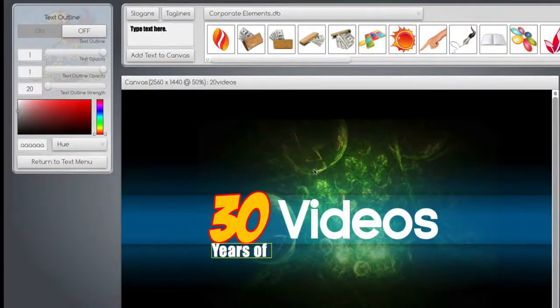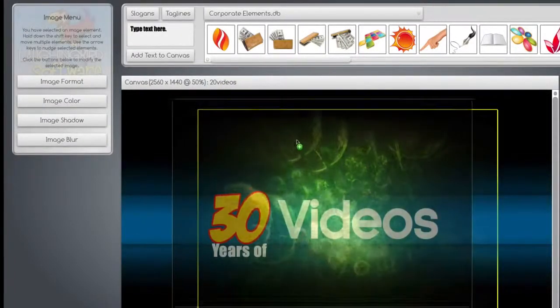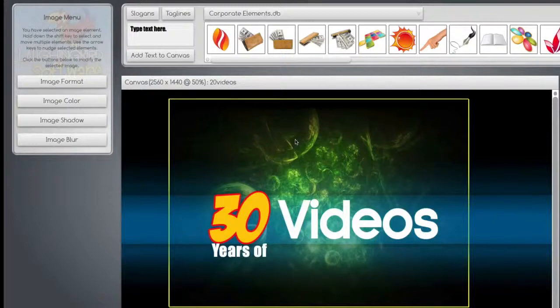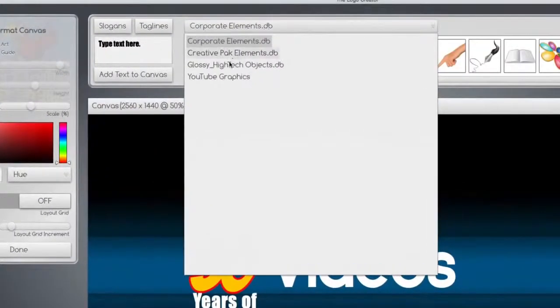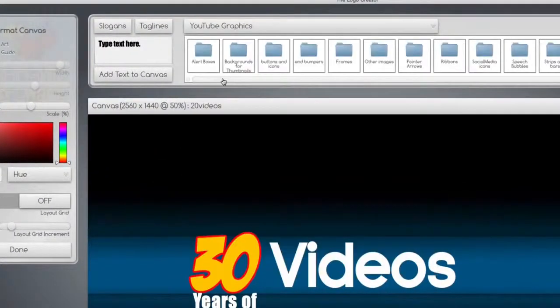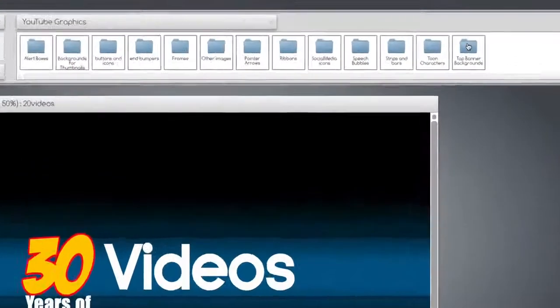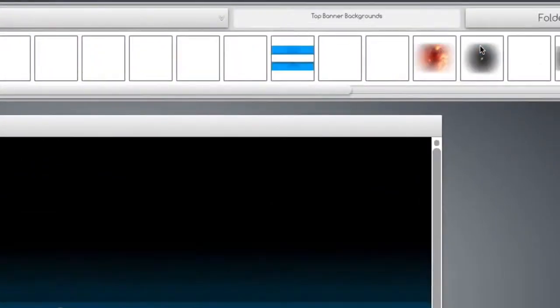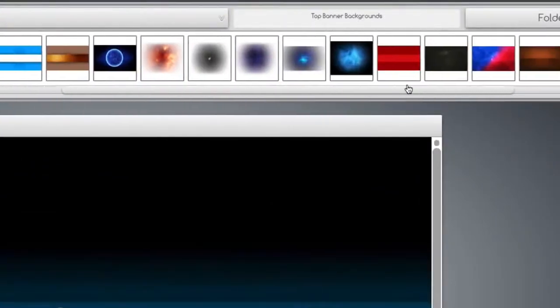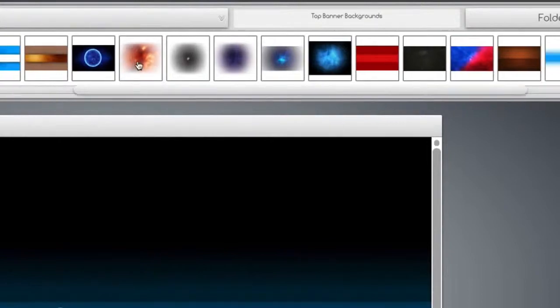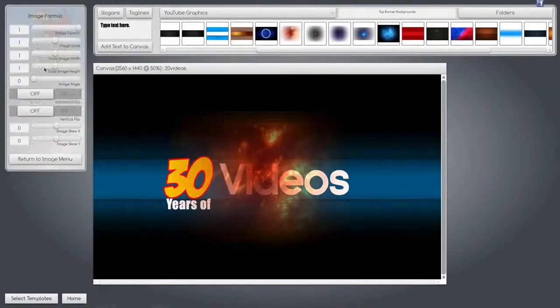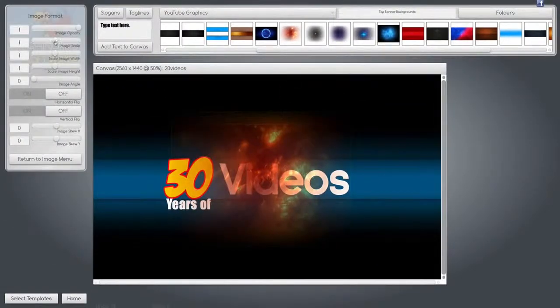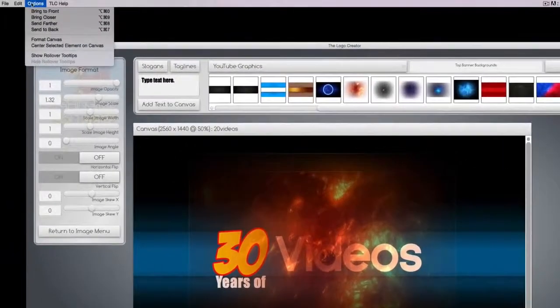The background changes too. Everything is movable. So I can take this background, delete it, go up here, find some more YouTube graphics that you'll find in the package. We can go to the top banner backgrounds area, find something cool like this one, drag it down, increase the size, and move it to the back.